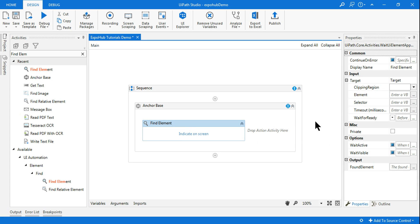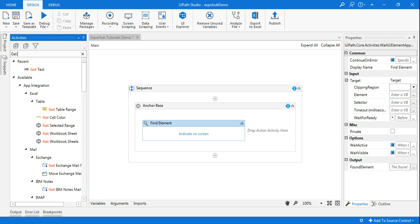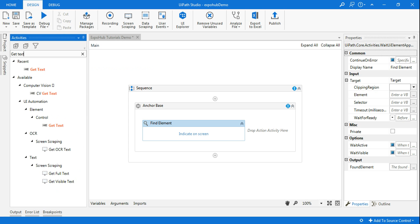Now this looks quite simple, but there are so many things and lot many errors might appear, and I'm going to show you that. So once you drag and drop the find element, the next activity to pull the value, I'll be using get text.